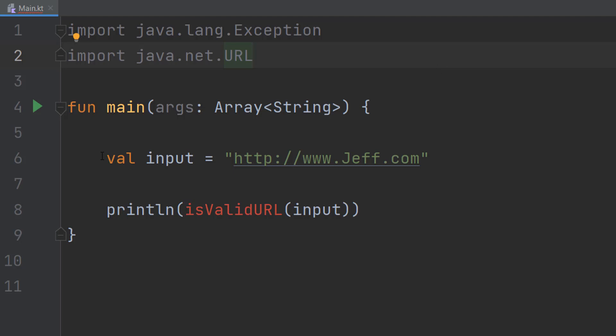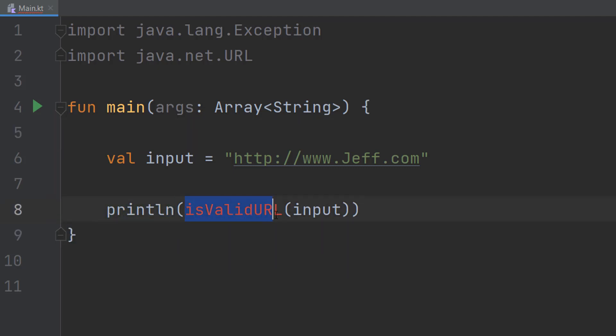In our main function we have val input equals this URL. This is going to be the URL we want to validate. Then we're going to do println isValidURL input in brackets.